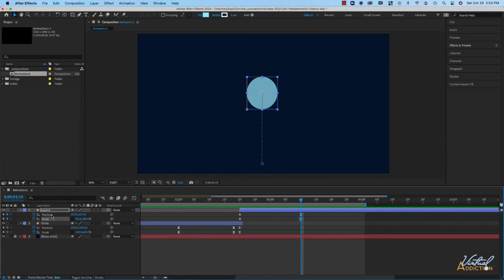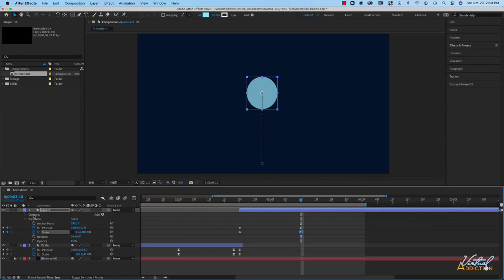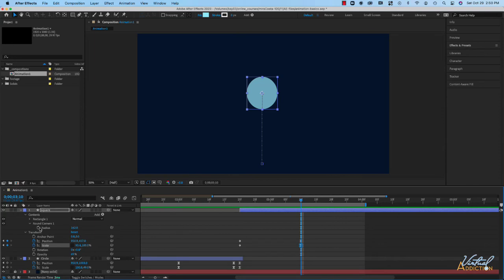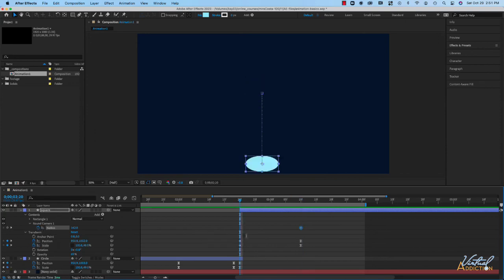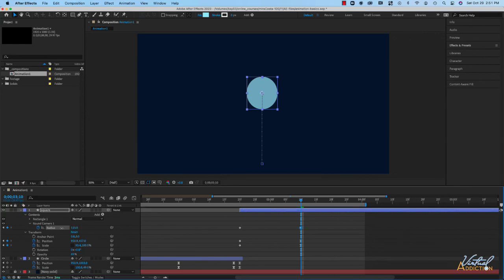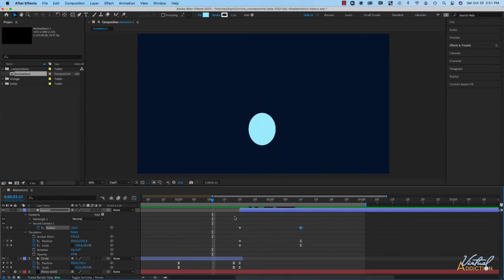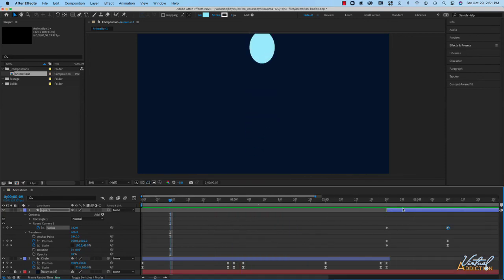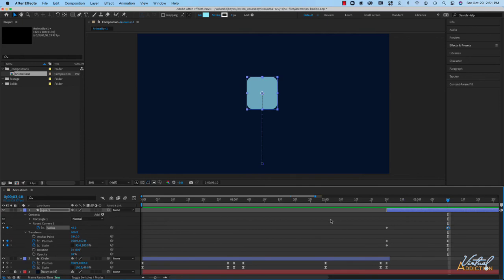In addition to tweening position and scaling, we're also going to tween the corner radius of the square. I'll collapse and reopen the square layer, open contents, and open rounded corners — turning on keyframing. I'll use J to move back to the initial keyframe, click the diamond to add a keyframe, then click K to move forward and reduce the radius about halfway so it's still a little rounded but kind of a square. If we play this now, you'll notice that as the object bounces up, it scales, moves, and transitions from a circle into a square — we're actually creating an animation of a transform or a morph.